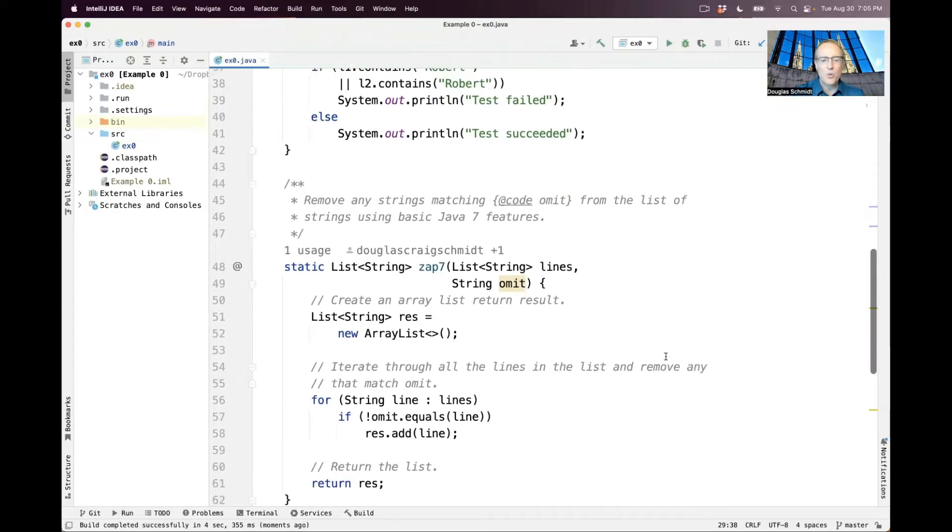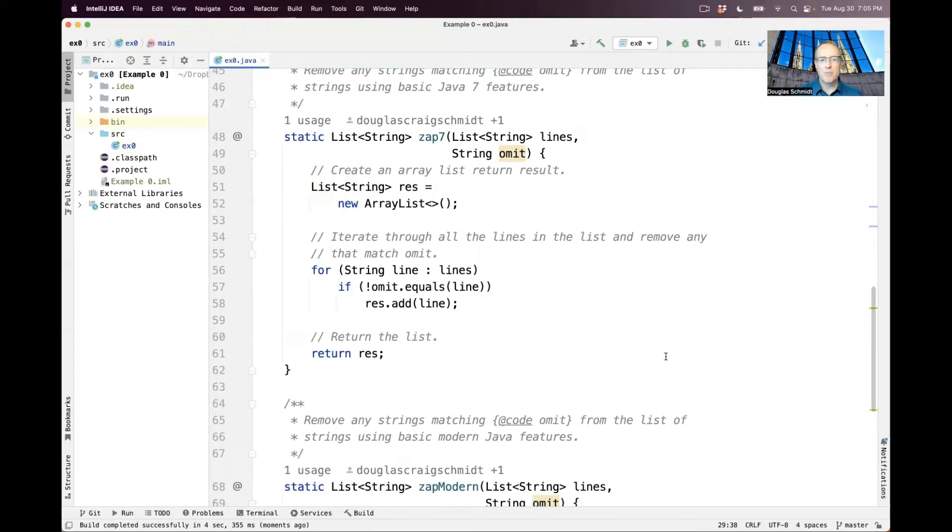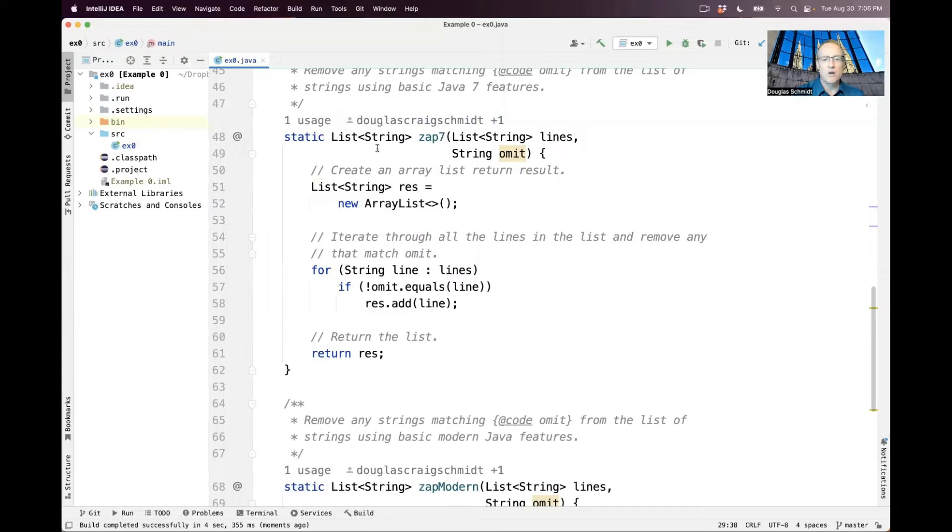So let's take a look at the way you do it with the old-school Java 7 features. Here we have a method called zap, takes a list of lines, and a string that we want to omit, and it returns a list of strings.